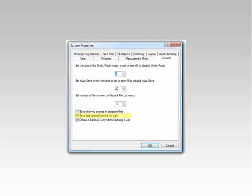Also on the General tab, you can choose to save the path to last opened or saved job. And last, you can let Solid know if you would like a backup of your job created each time you open it.